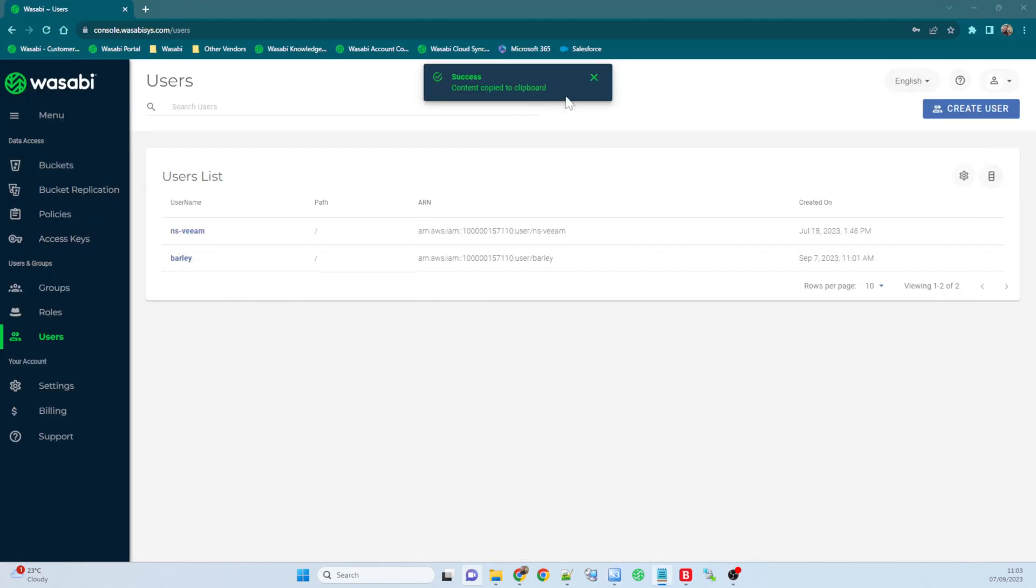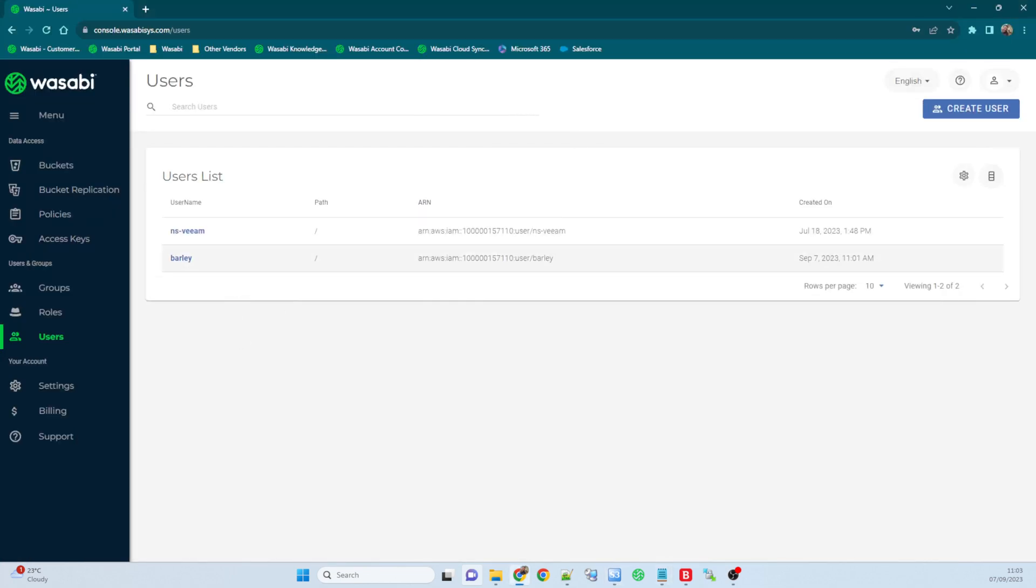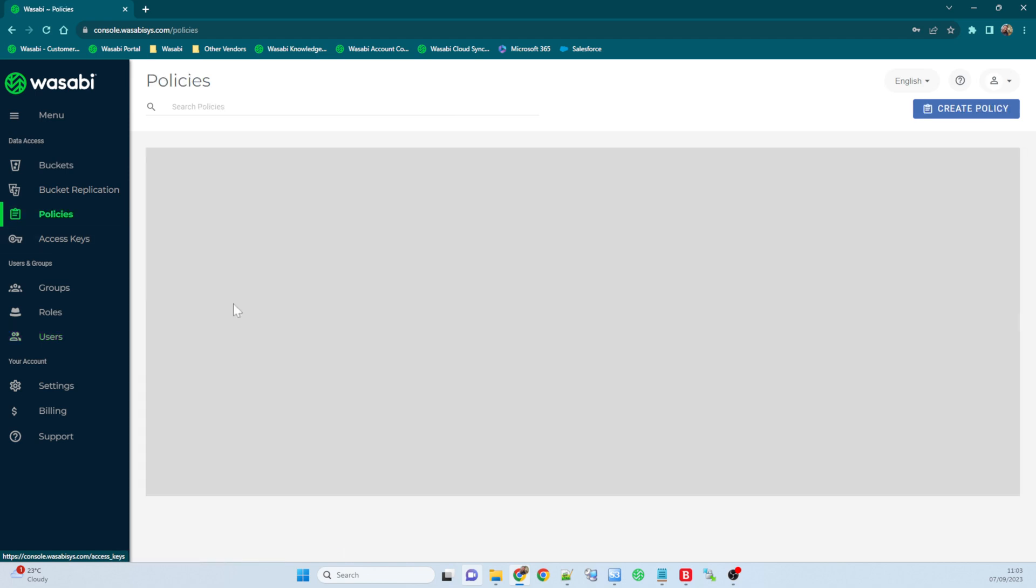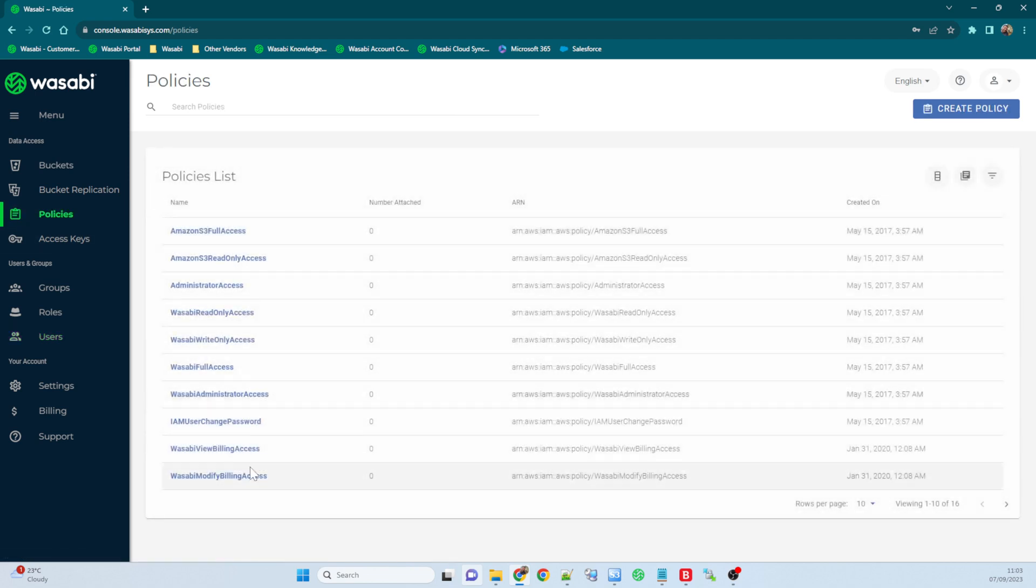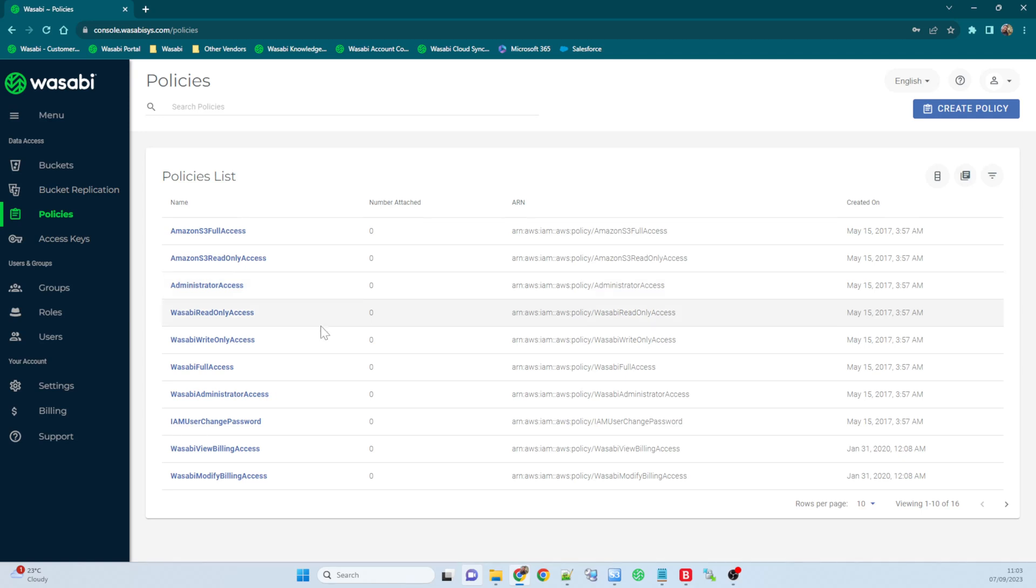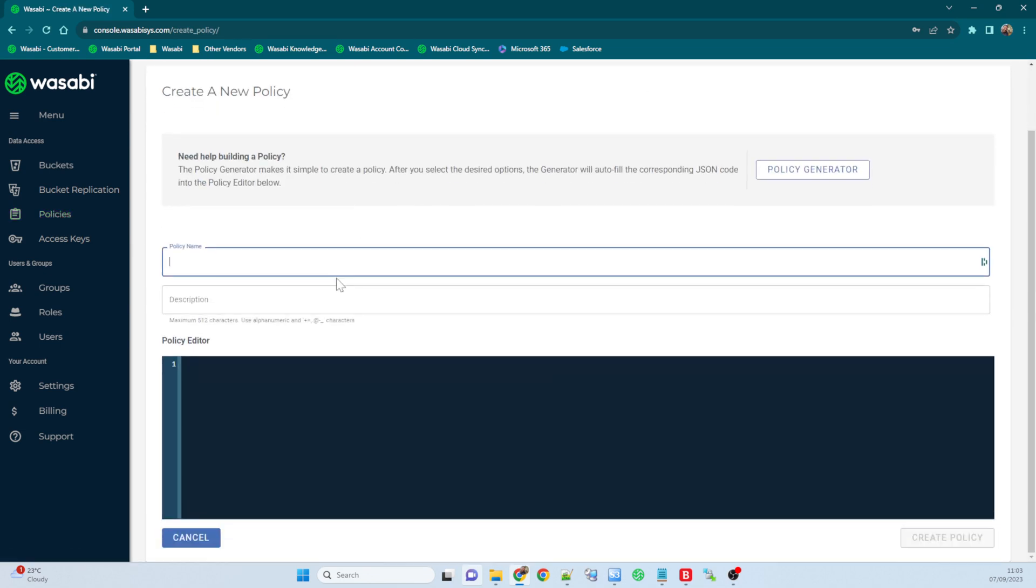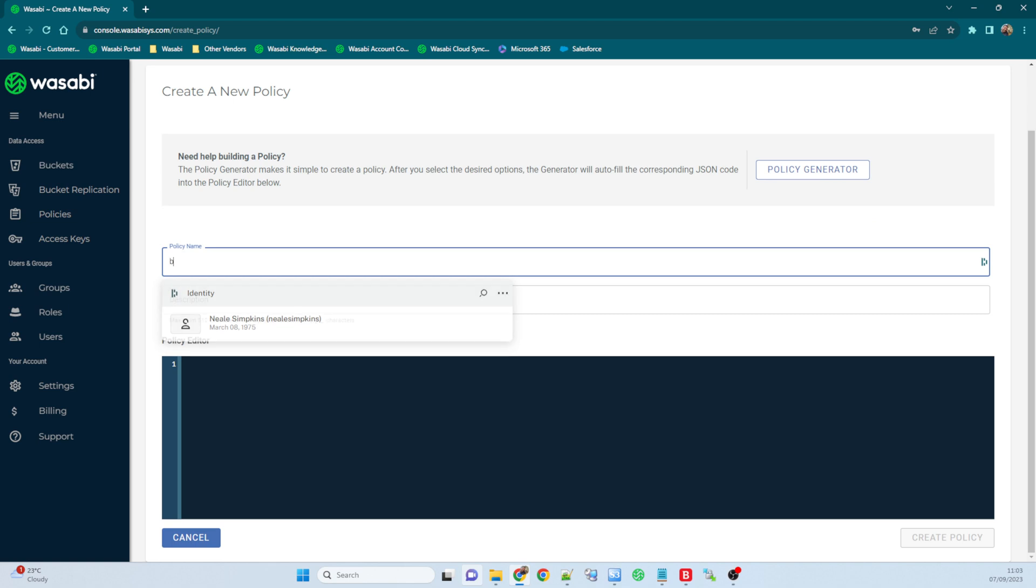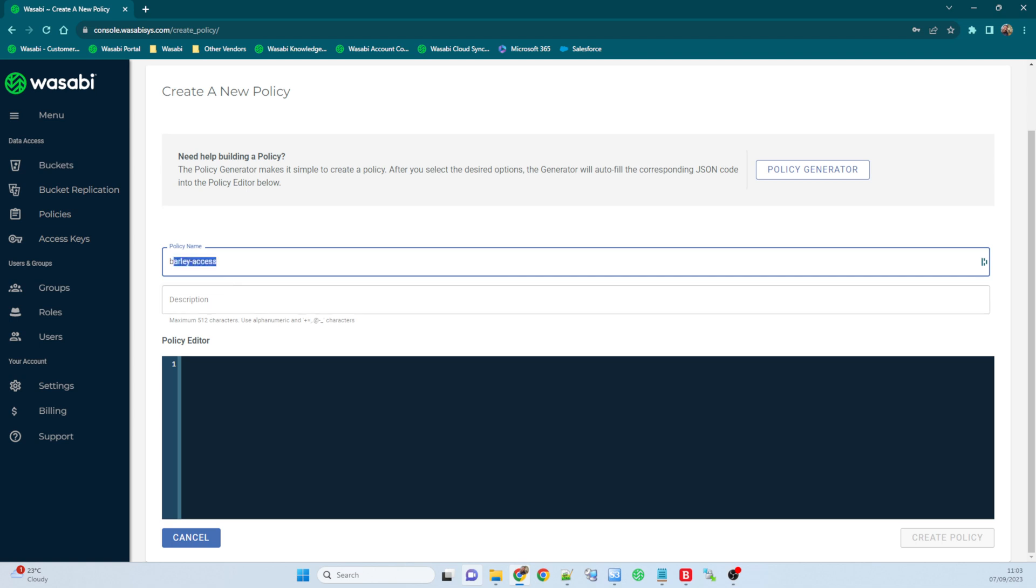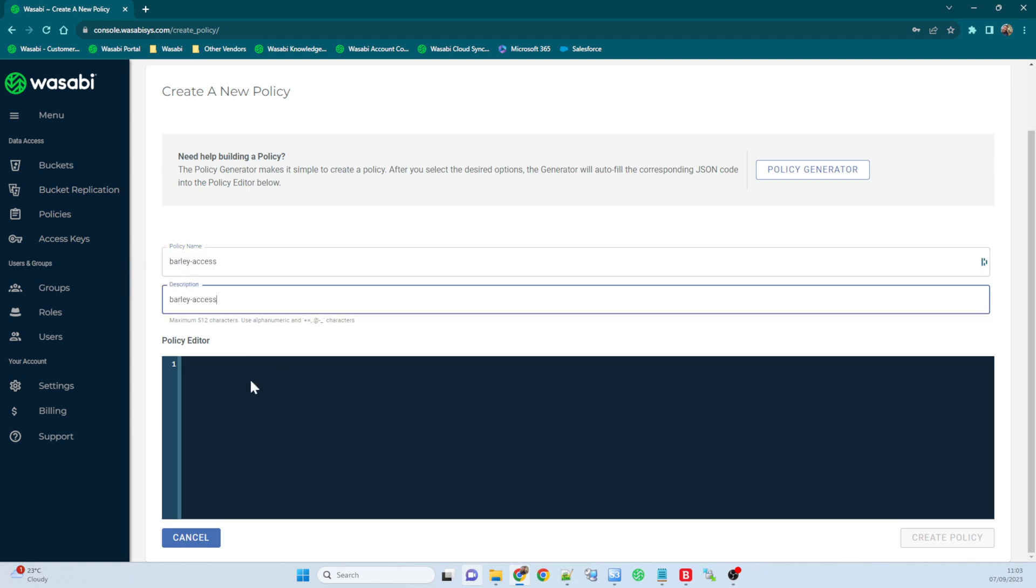So what I'm going to do now is come back into the Wasabi console and I'm going to come on to the policies tab. We've got our out-of-the-box policies for giving admin access and full access and read-only and write-only, but I want to create a policy just for that folder. So I'll come ahead and create policy and I shall call the policy barley access. There we go. Description I could just give it the same.